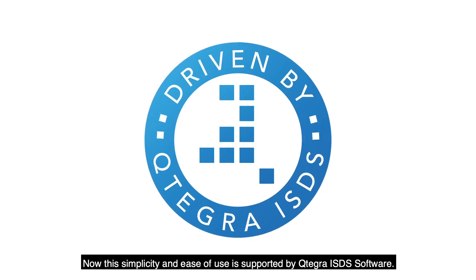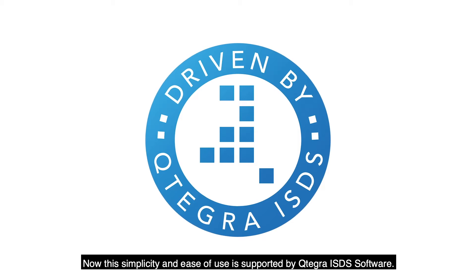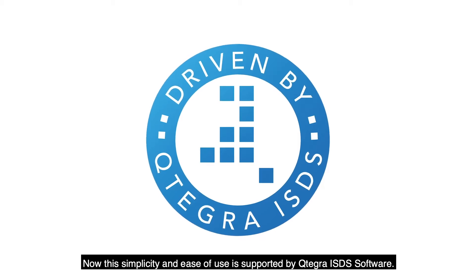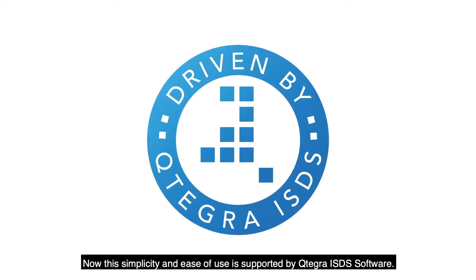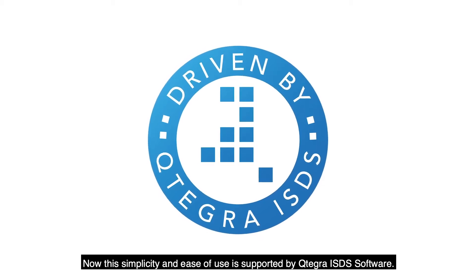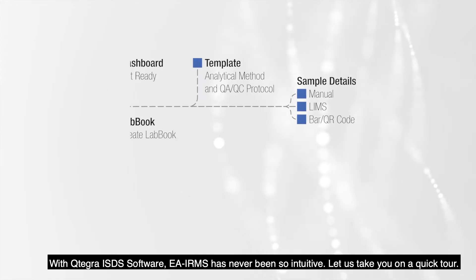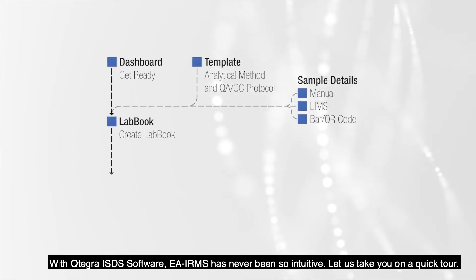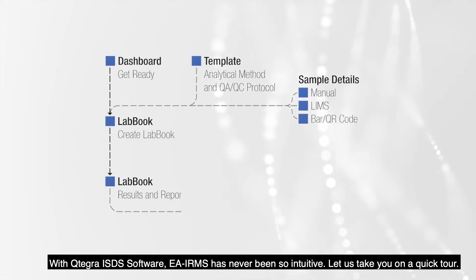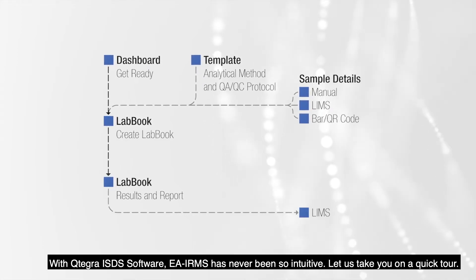Now this simplicity and ease of use is supported by Qtegra ISDS Software. With Qtegra ISDS Software EA-IRMS has never been so intuitive.